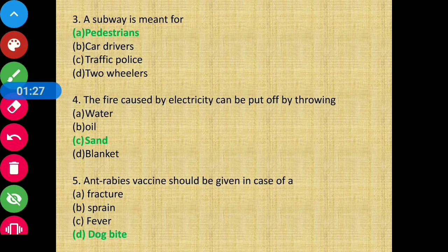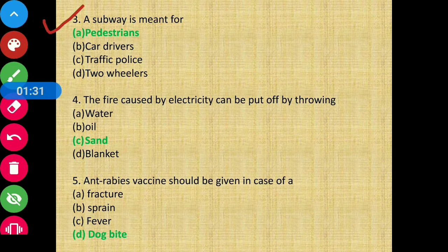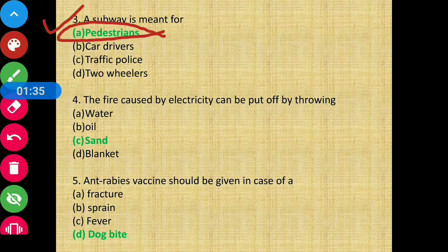Question 3 - A subway is meant for pedestrians. It is meant for people who are walking on foot.